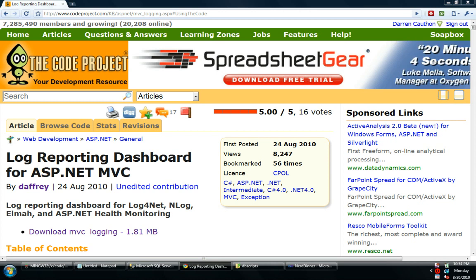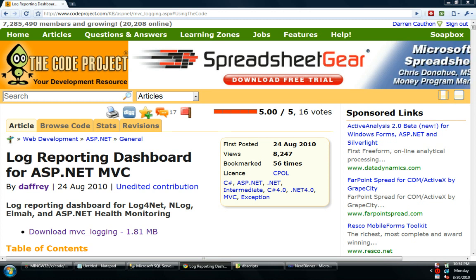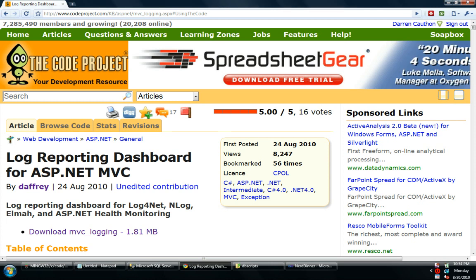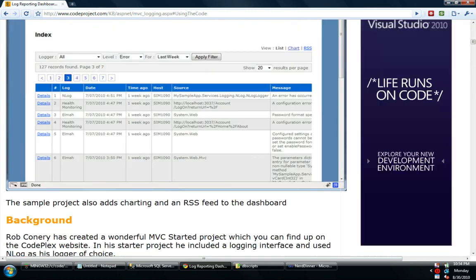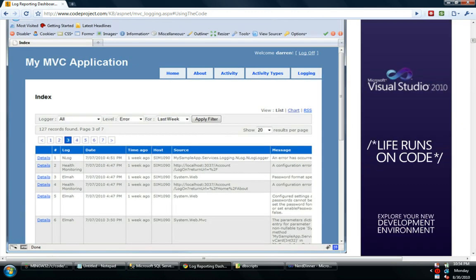This is an article I found last week written by Darren Weir, and I'm sorry if I got that last name wrong, but he wrote a CodeProject article on how to create a Log Reporting Dashboard for MVC.